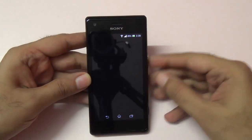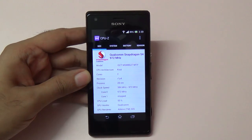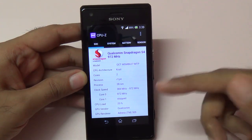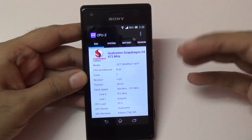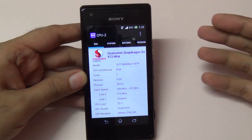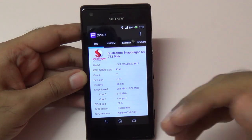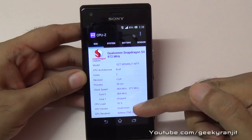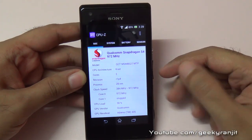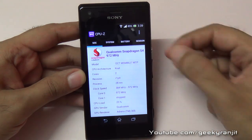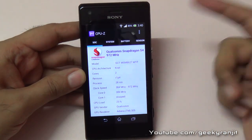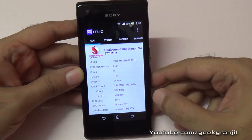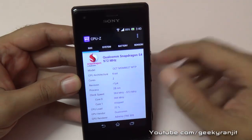First let me open the CPU-Z application and show you the configuration. As you can see, it comes with a Snapdragon S4 processor — that's a dual-core processor. The clock frequency is 1 GHz, but CPU-Z reports 972 MHz. The lowest it can go is 384 MHz and the highest is 972 MHz. It's based on the 28 nanometer architecture, and the GPU is an Adreno 305.